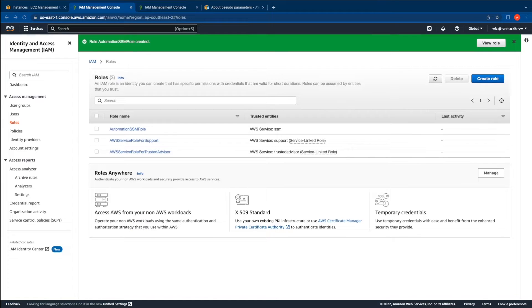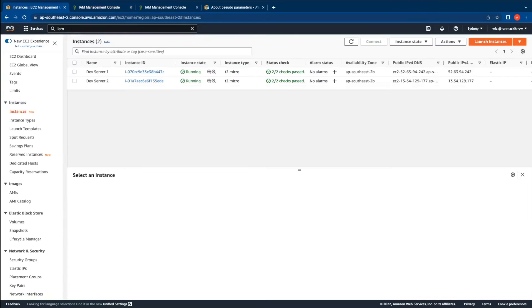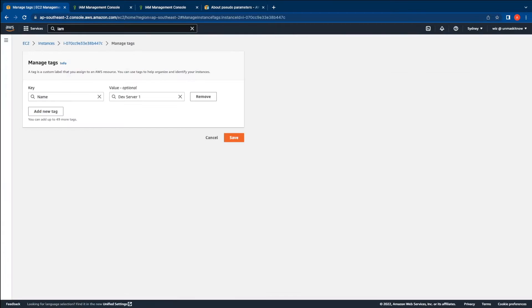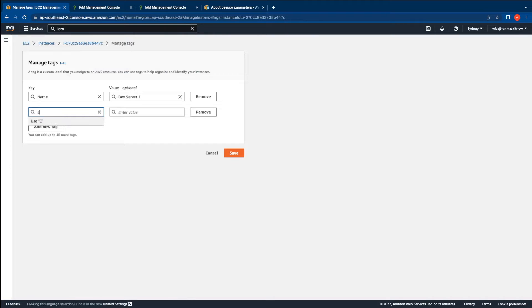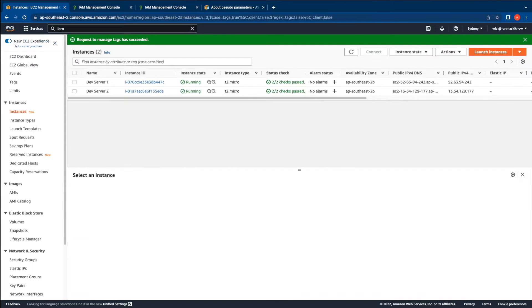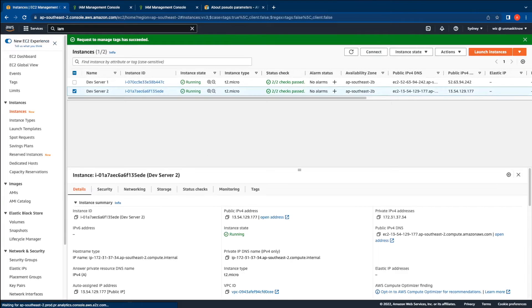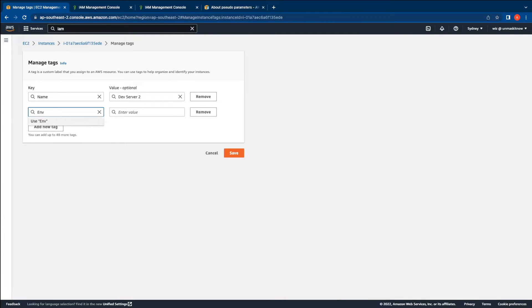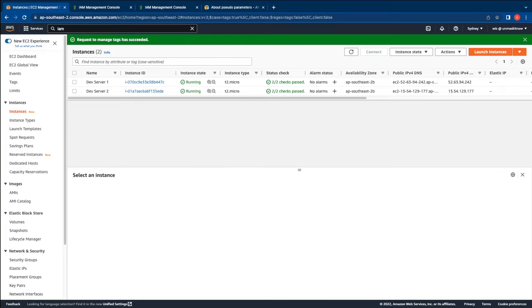Once the role is created let's switch back to the Amazon EC2 console and then tag the instances. I'm going to tag the instances with the environment tag with the key as env and value as dev. I'm going to repeat the same tag for the second instance as well. So we now have two instances which are tagged with the environment tag as dev.